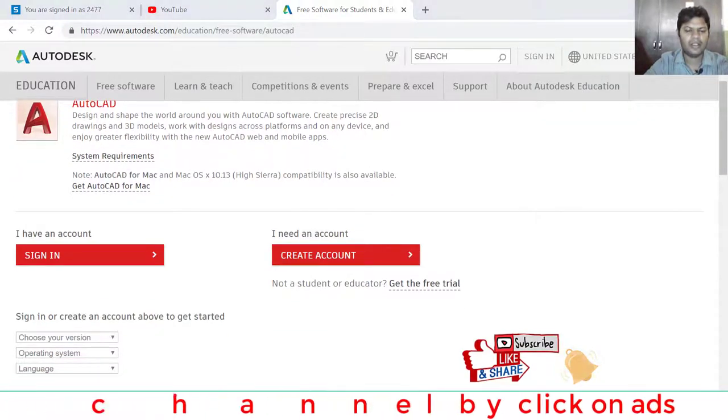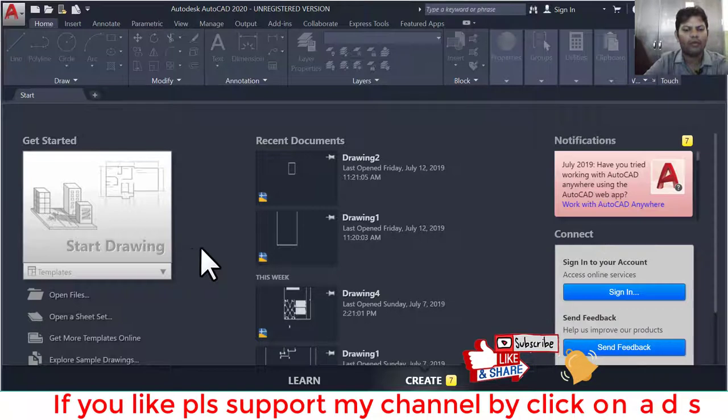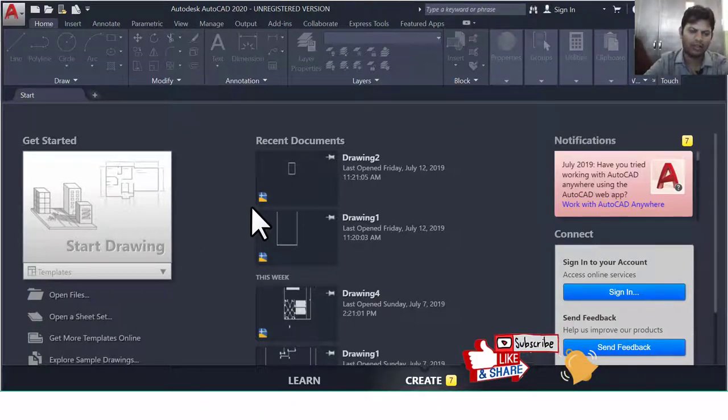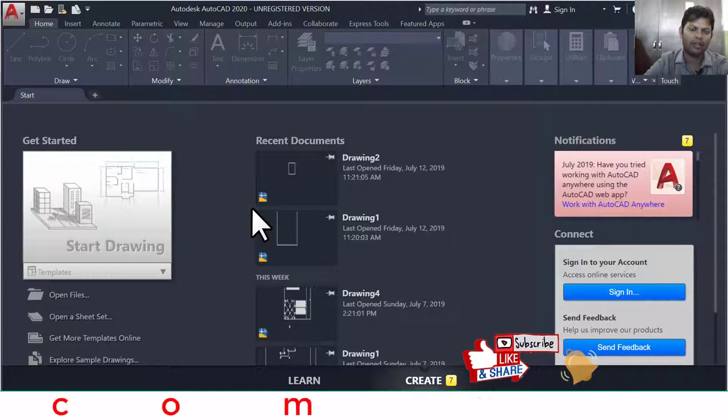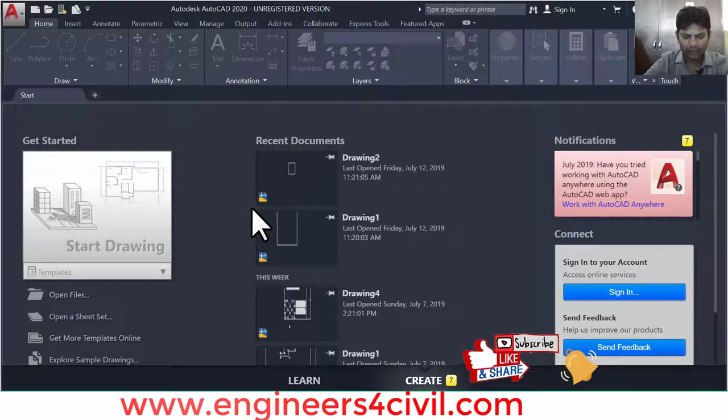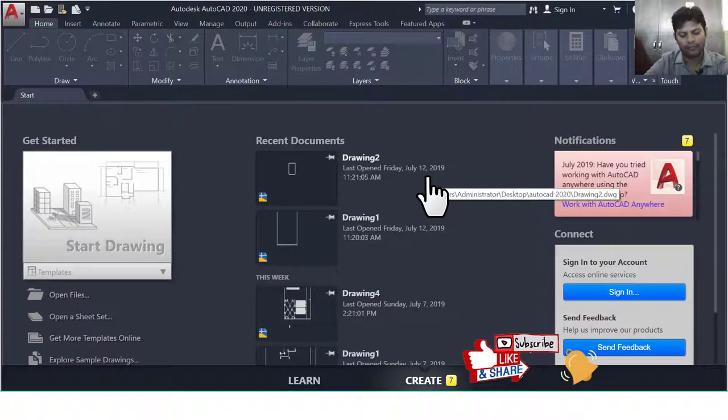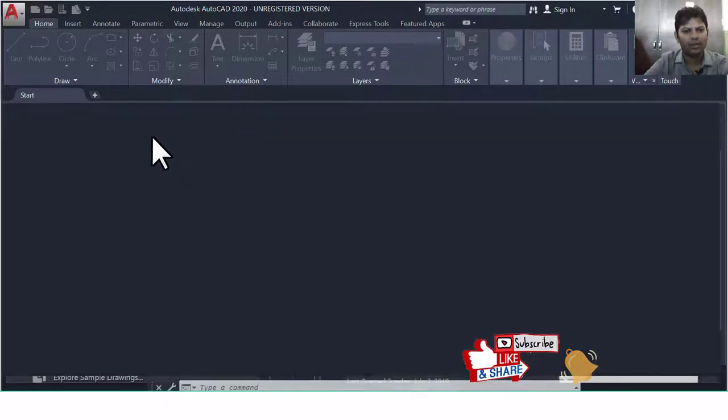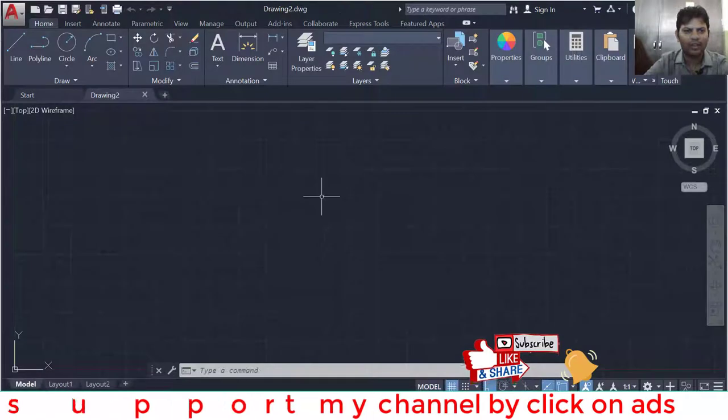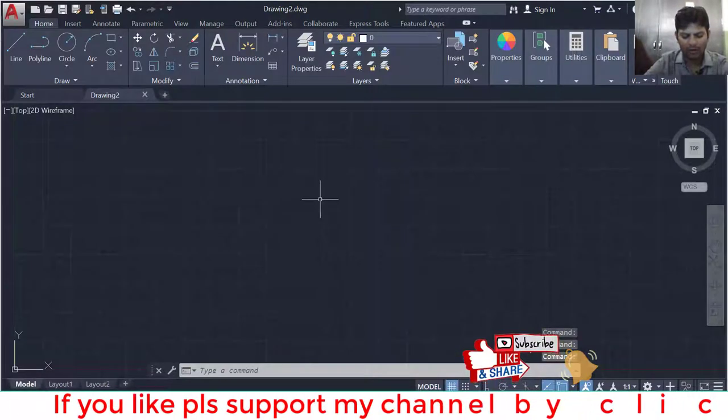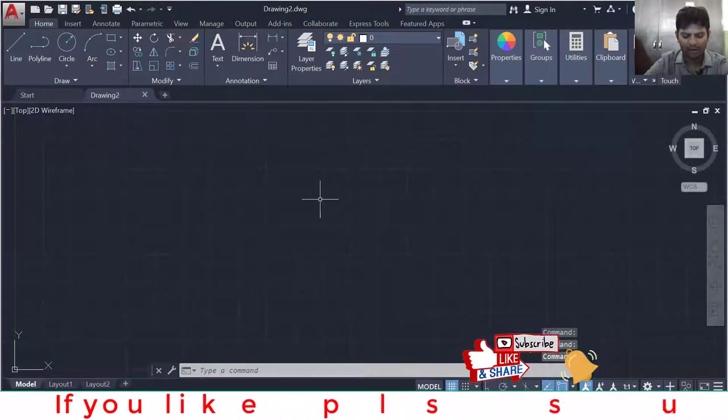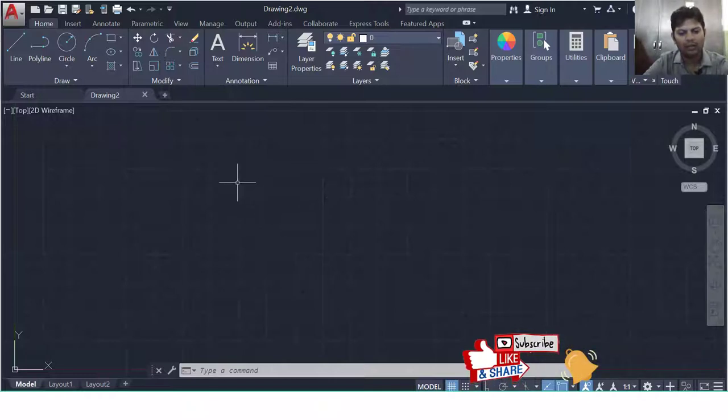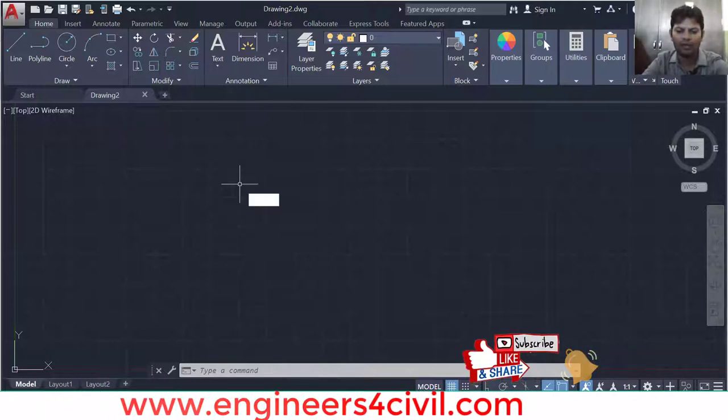This is the screen of AutoCAD 2020. The first feature of this version of AutoCAD is the dark blue theme. The dark blue theme is a very cool theme and is very suitable for eyes. Let's start with the next feature. The first feature is the dark theme.